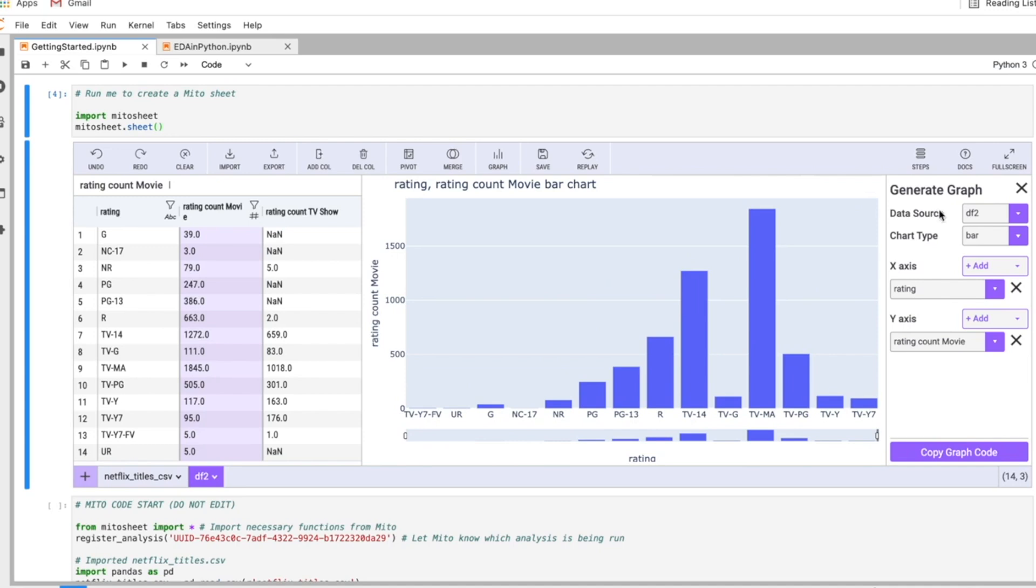This is a bar chart. We also have box plots, histograms, and scatter plots which you can investigate as well.